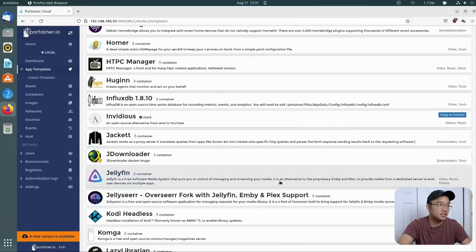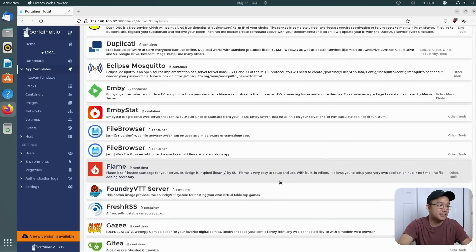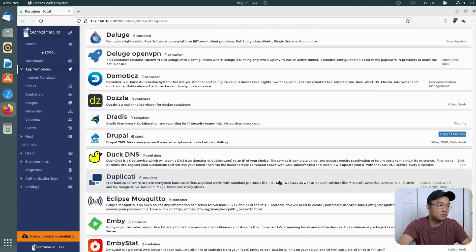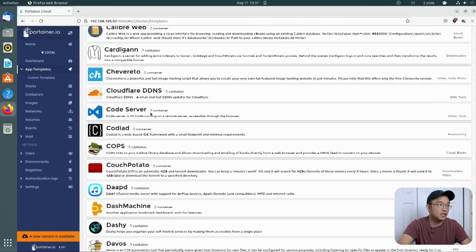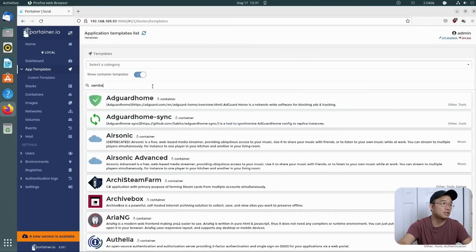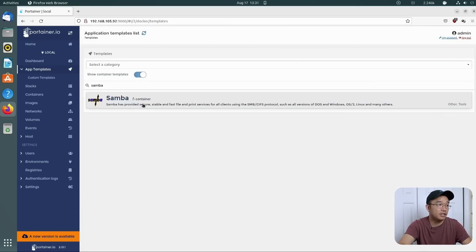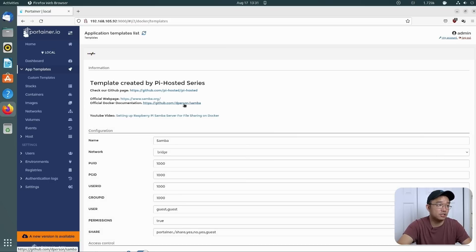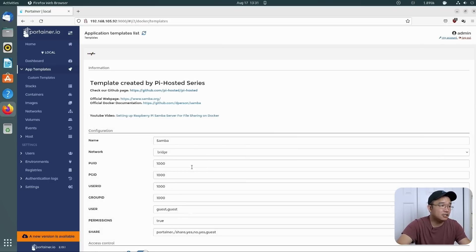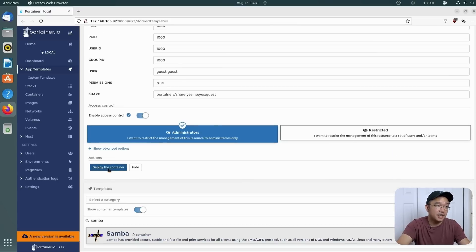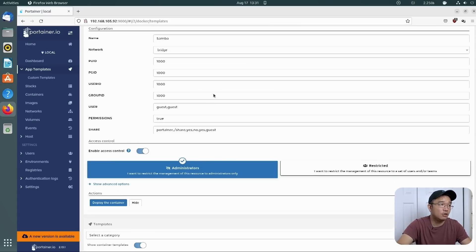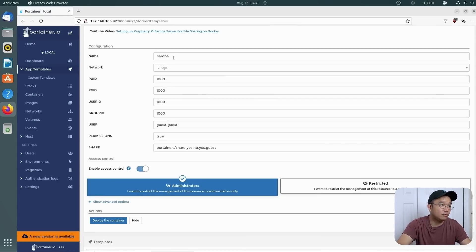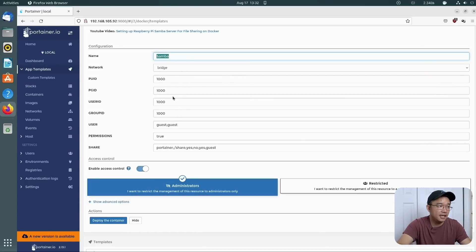So the first thing we need to install is Samba. I think it starts with a D right over here somewhere. To make it a little easy, I'll just type it out. Here you go. I was wrong. It was created by the person, but yeah, it's Samba. Now in here, you can just deploy the container and it'll work. But if you want to go through some of the settings, we can.